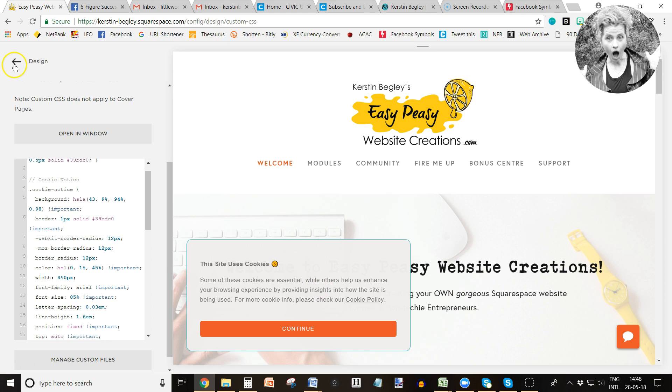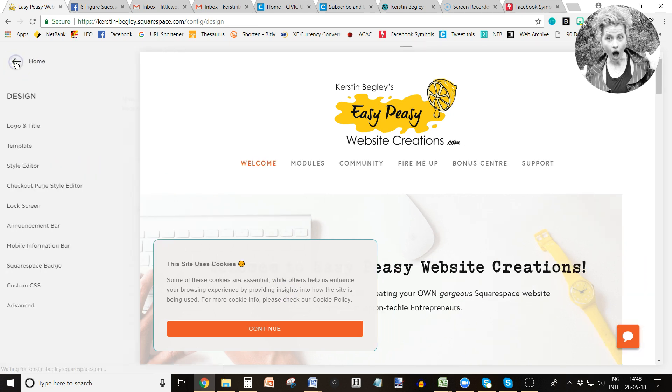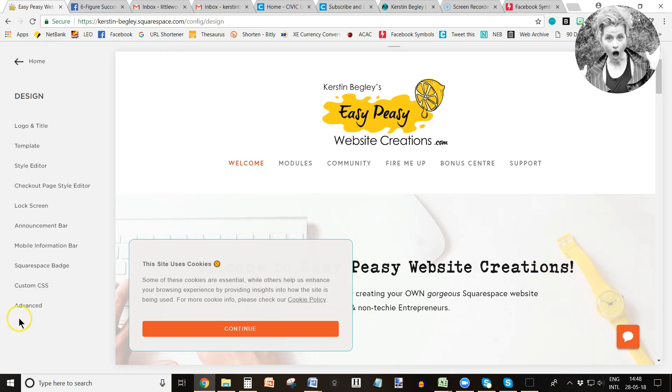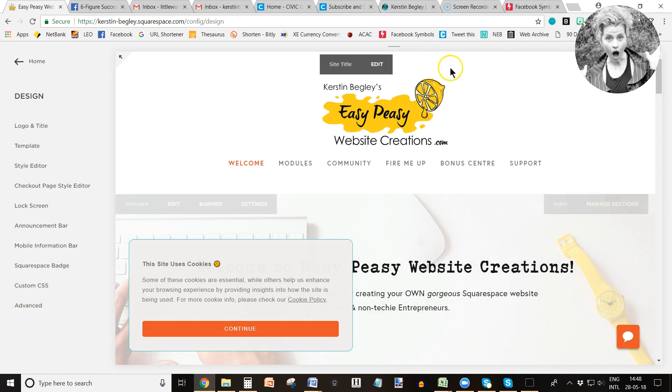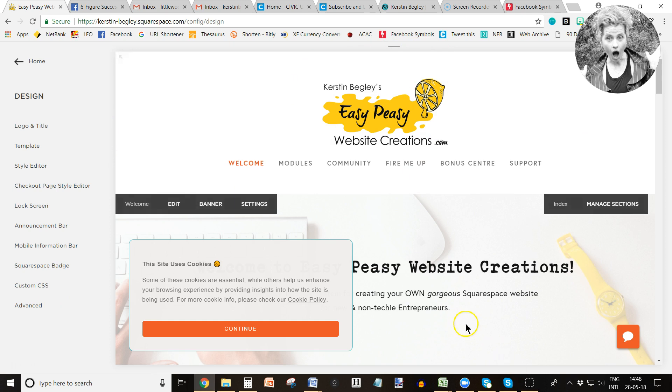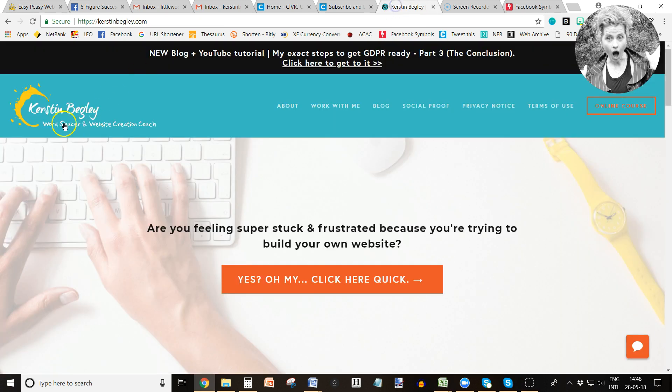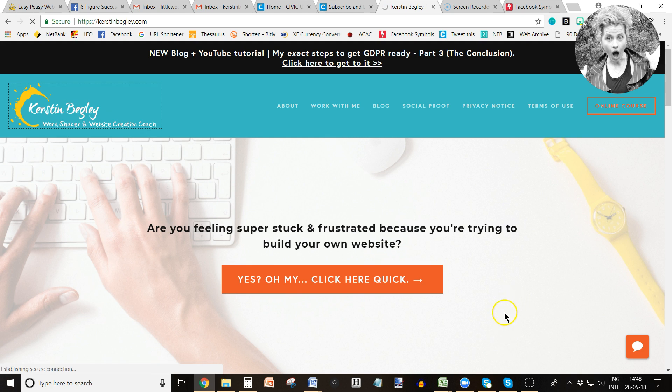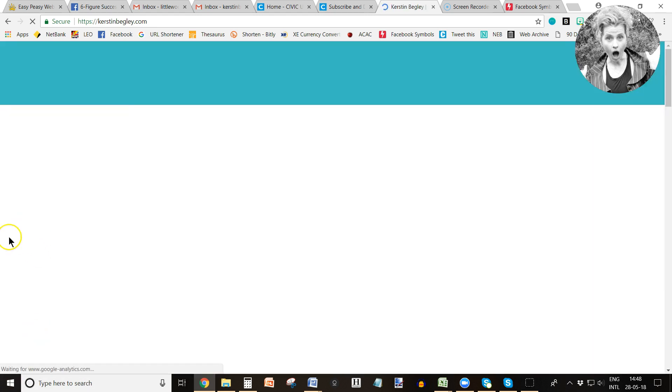So we click save, and that's it. That's my cookie banner saved, and that's what people now receive or see when they visit my website for the first time. Now this is the online course website, so this is going to happen when they visit this website.